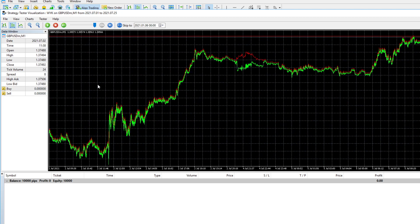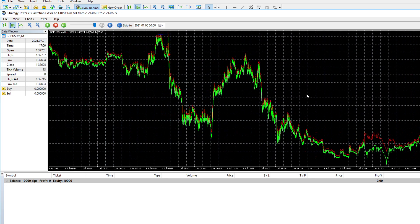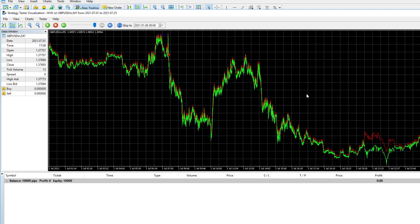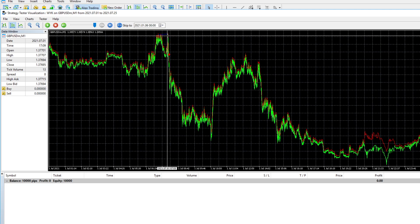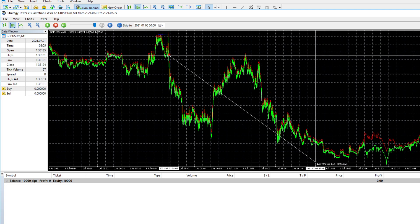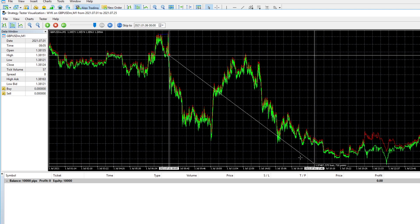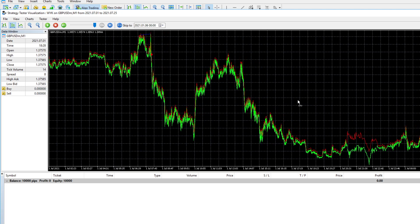Now, this move did run for quite a significant amount of PIPs. We can check that out. If you entered here, you could have caught 70 PIPs. However, if you followed the trading plan correctly, you would not have capitalized on the full move. You would have gotten out before the trade reversed.